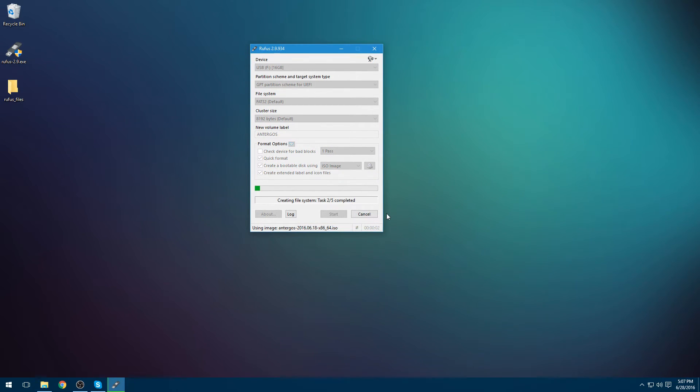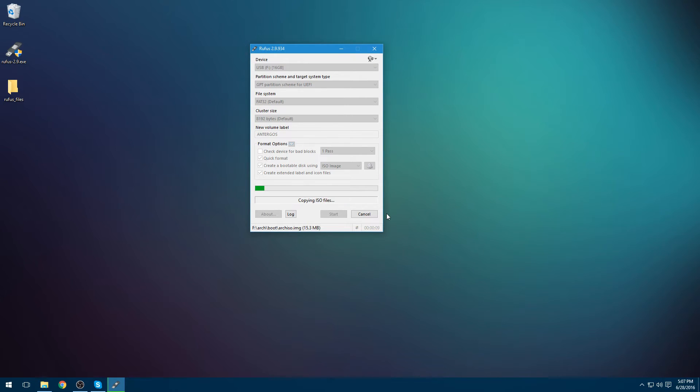And that will go through. It should take a little bit, but not too long. I'm actually just going to let it keep recording and cut it to the part where it's actually finished.